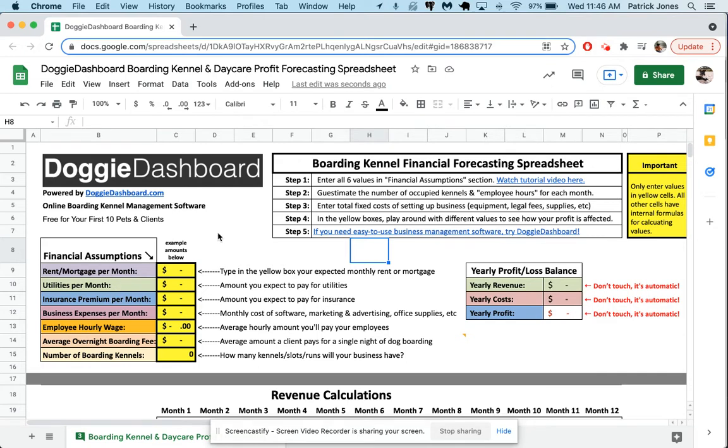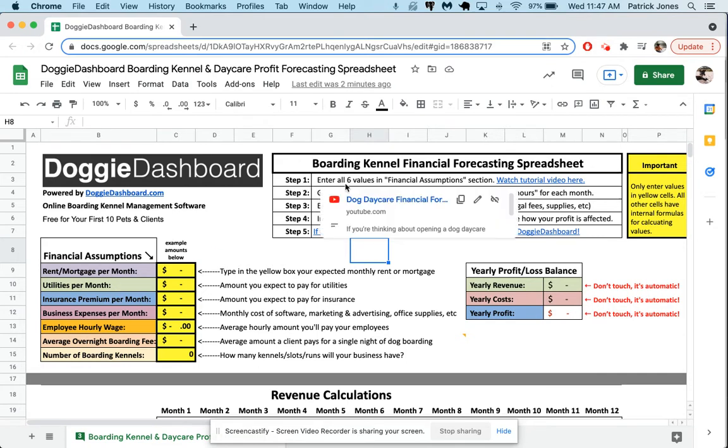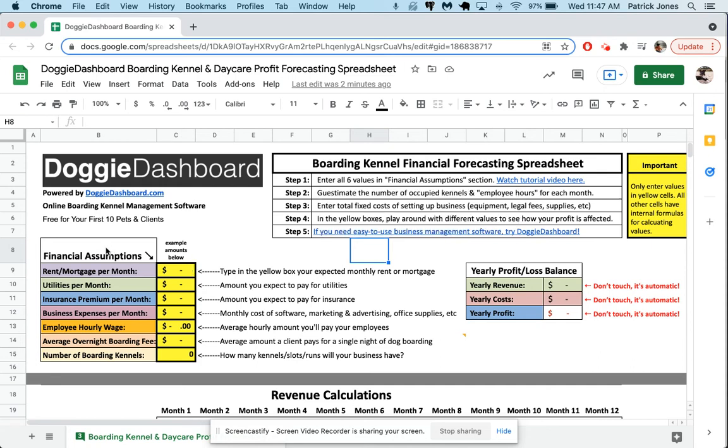So let's go through what we have to do here. Step one says enter all six values in the assumptions. There are actually seven values right now, but these are the assumptions you're going to make about your business, the things you're going to be paying for, how much you're going to pay your employees, how much you're going to be charging for overnight boarding. These help the system guesstimate your future income and expenses.